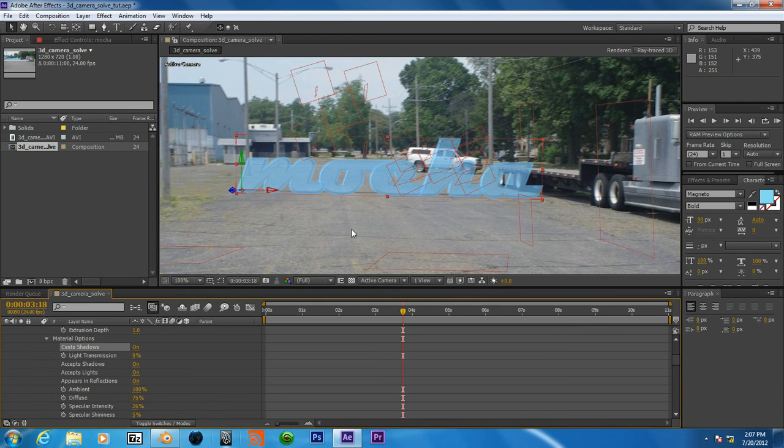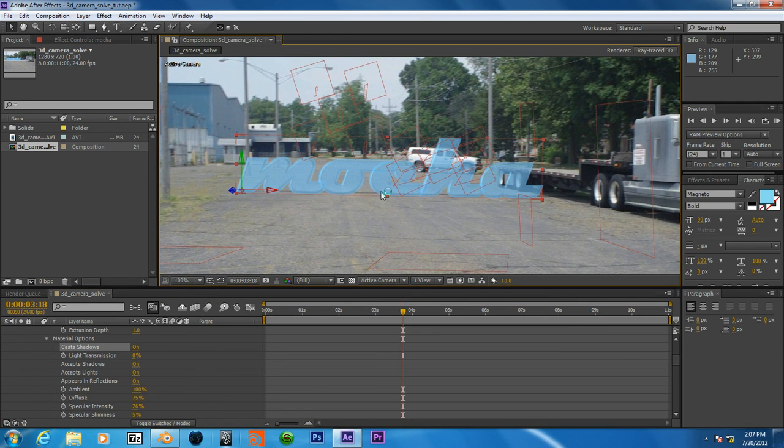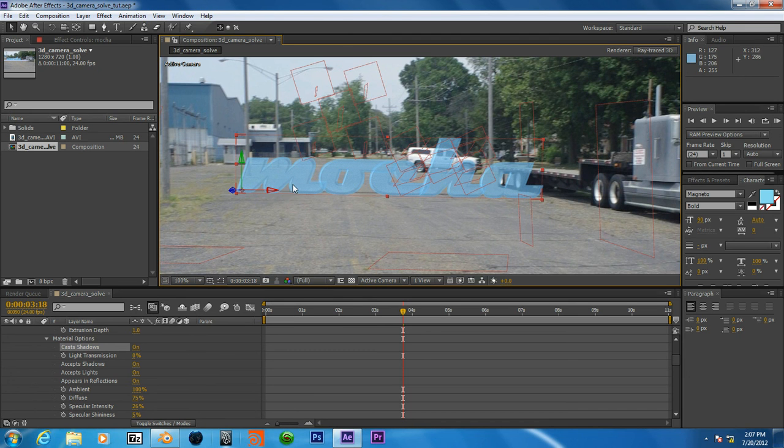So yeah, now we have our shadow and this text looks much better quality.